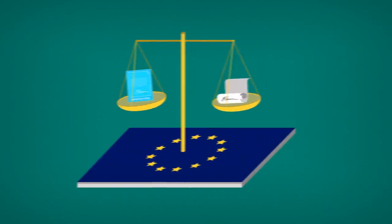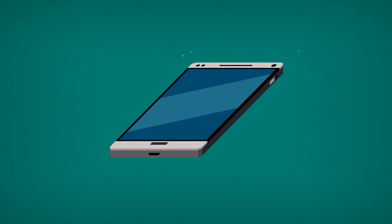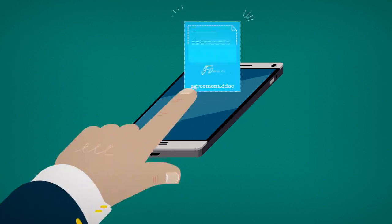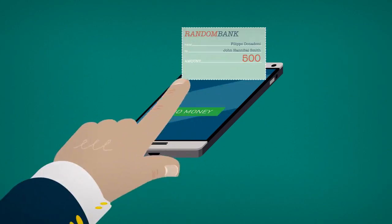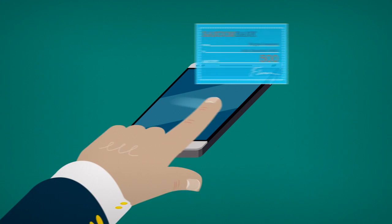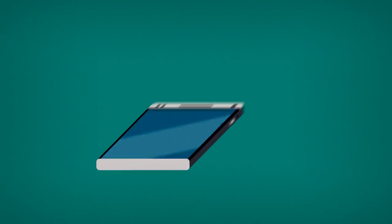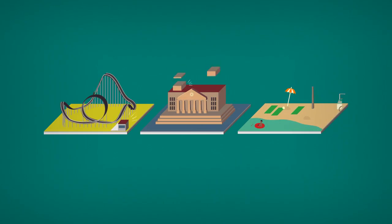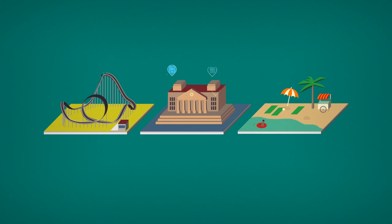But it gets even better. With a mobile ID, Filippo can sign documents, make bank transfers, and more, all from his mobile phone, wherever he happens to be, and with whatever papers he needs to sign, whether they're for business or other legal purposes.